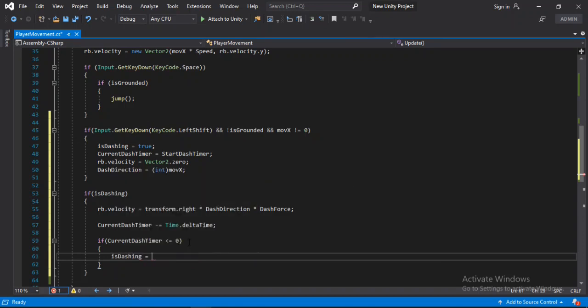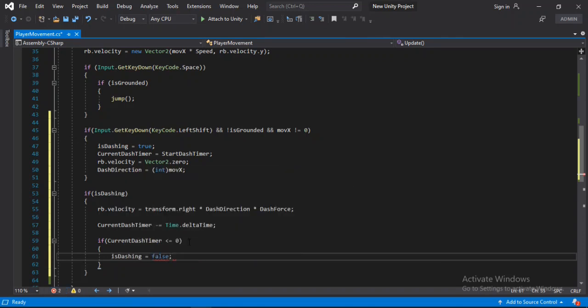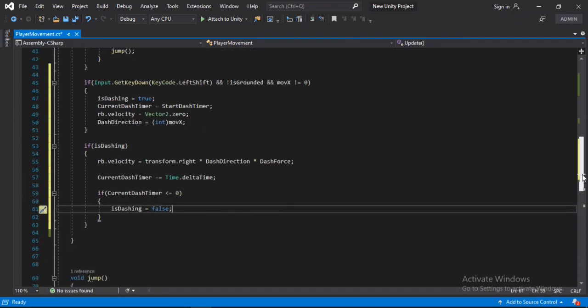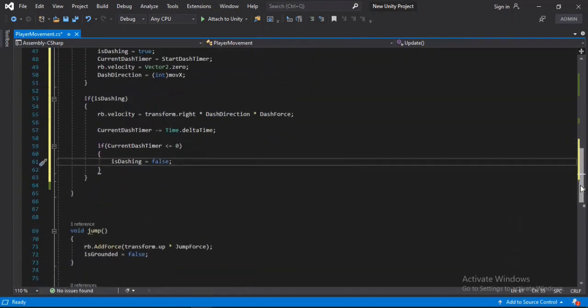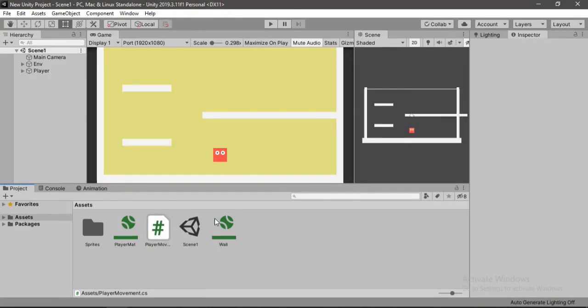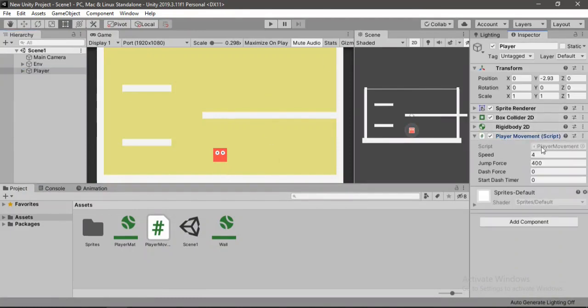Alright, so that's all we need to do here. Let's save this, head back inside of Unity. Select the player and let's set these values here.